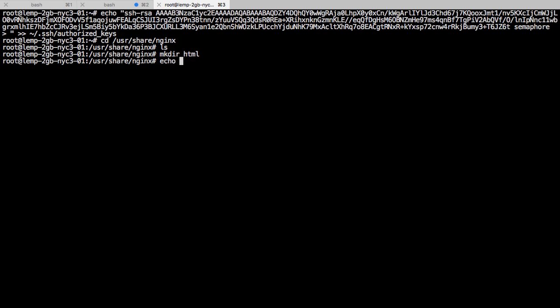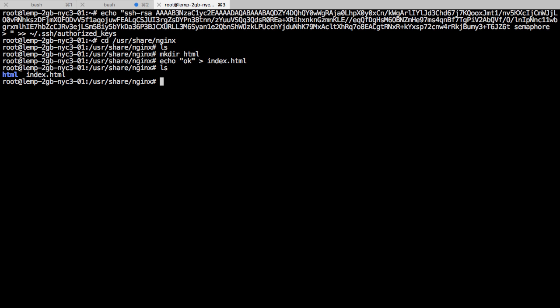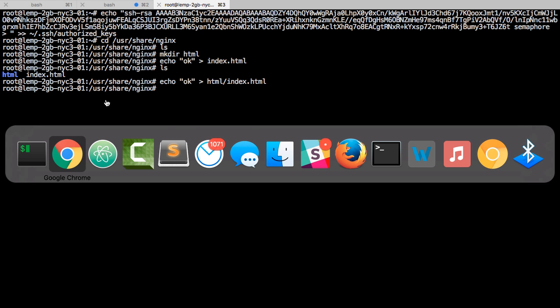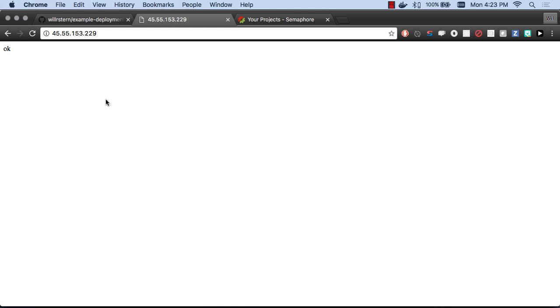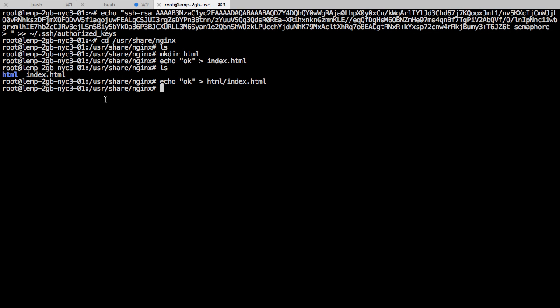I could echo a file in there. Let's say OK. Let's make index.html. Let's go to echo HTML and put it in the HTML folder. There we go. So now we have an HTML file, index.html, and it says OK. Any changes to that index.html will real-time be changed on Nginx.